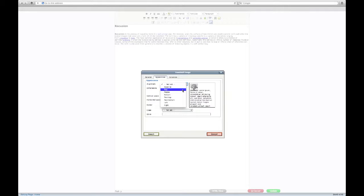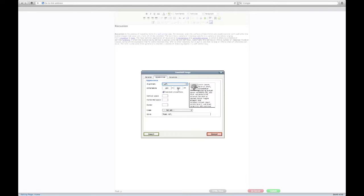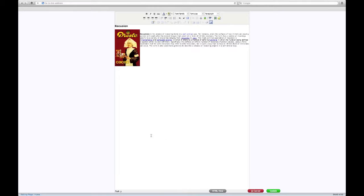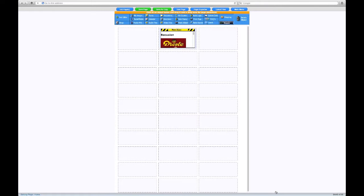The Images menu gives you lots of options to play with. When you're happy with your edits, go ahead and click Update. Don't forget to save your page.